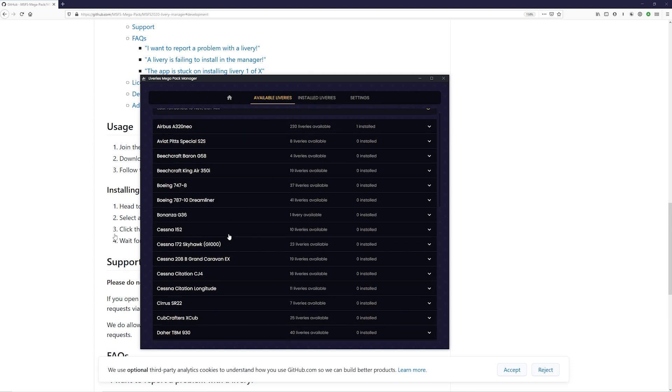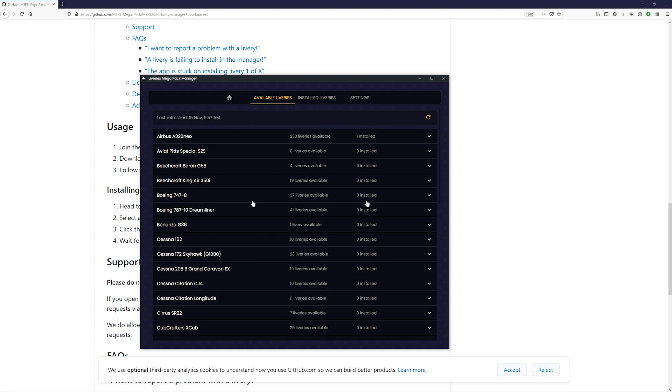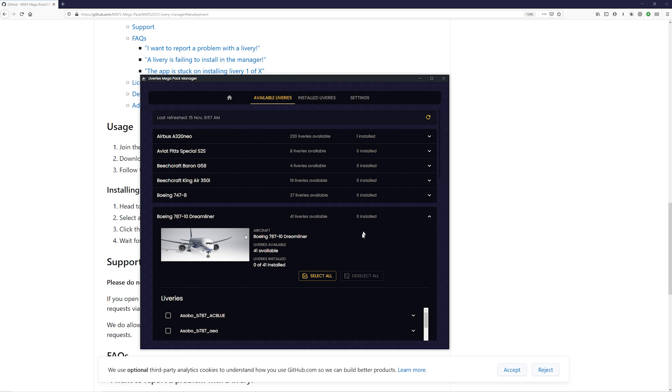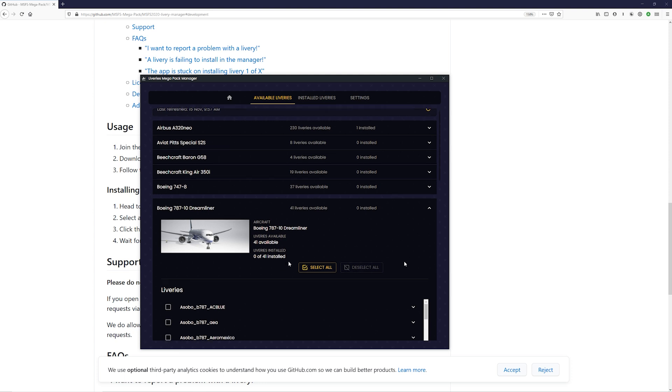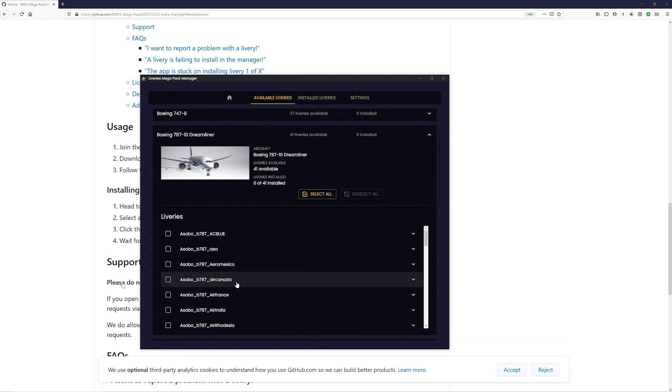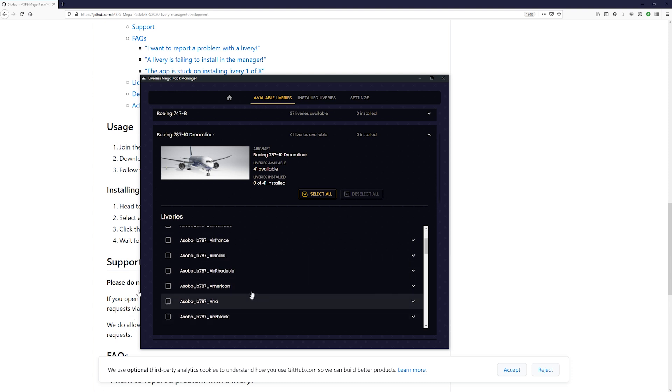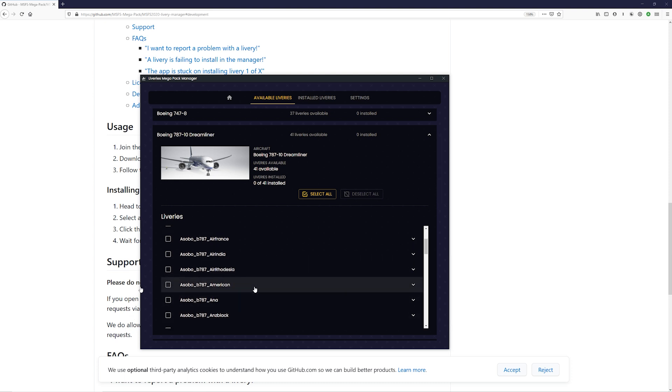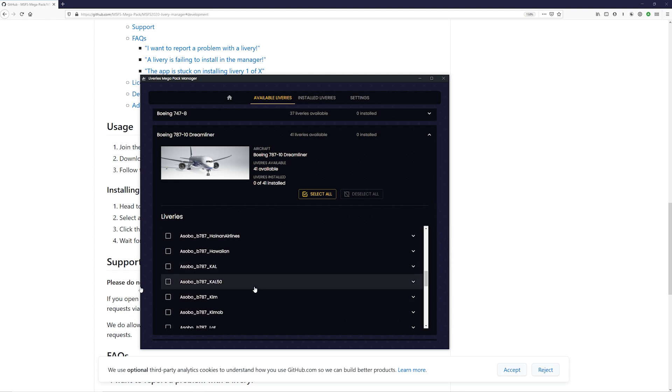Obviously, if you're looking at the bigger jets like the 747, the 787, the A320, you're going to find a lot of liveries there because everybody wants to fly their favorite airlines. So we have Air Canada, for example, on the 787. Air France, Air India, Air Rhodesia, American. And so on and so on.